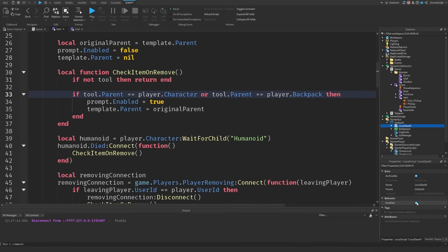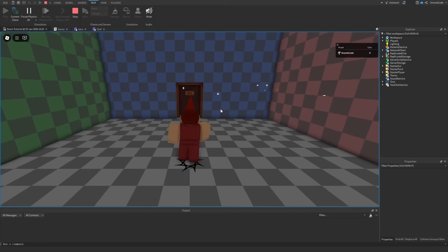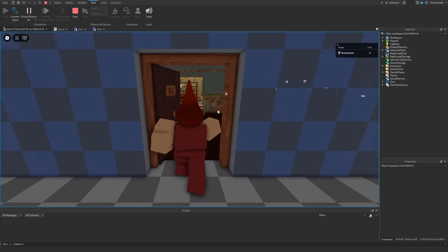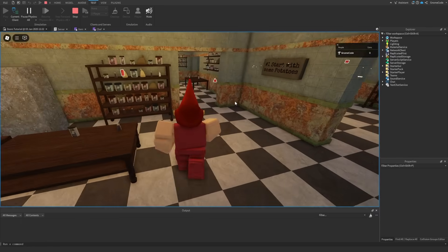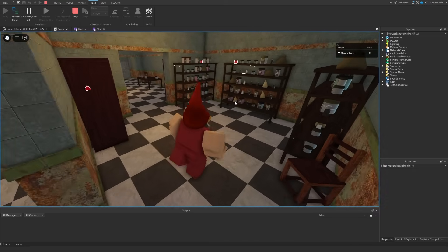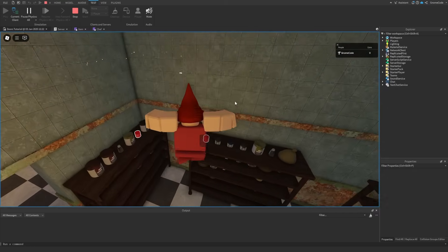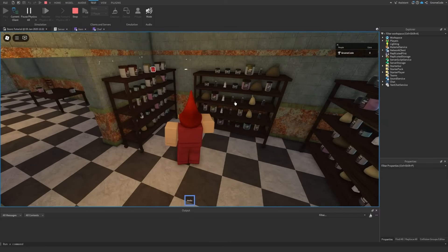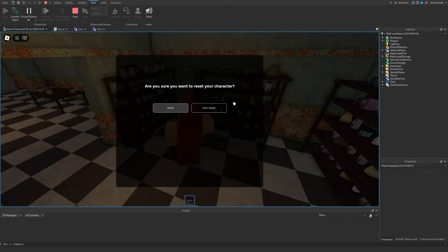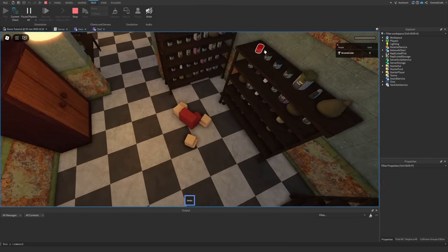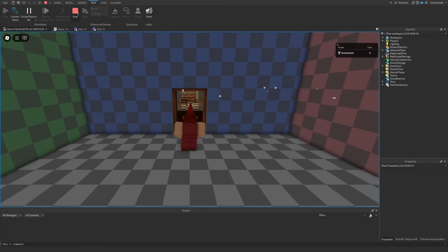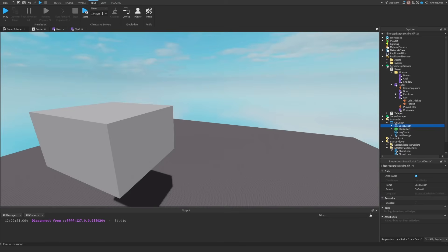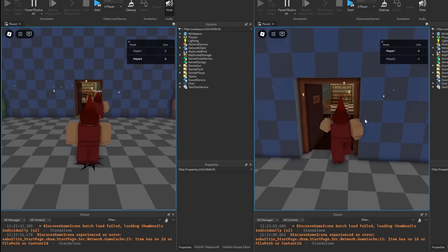I'm just gonna disable my local death script so I can reset properly. Let's see if I go into the kitchen and find an item to grab, here's one, I've got some herbs. If I reset my character, there we go, we can see it spawned back on the shelf for someone else to pick up.